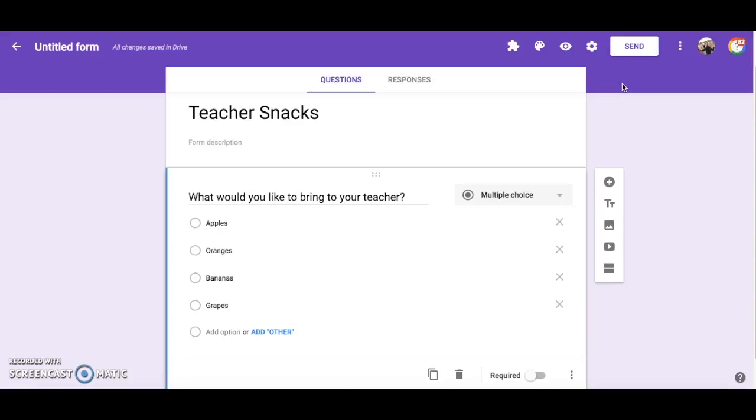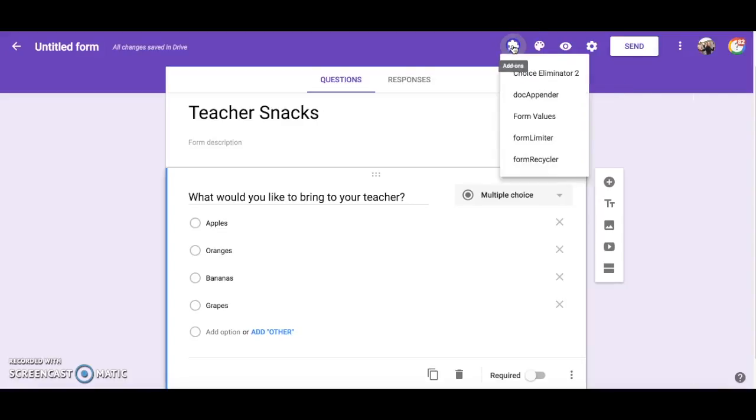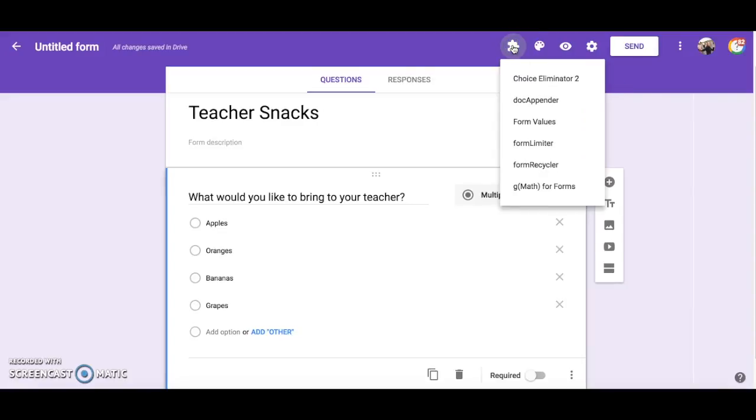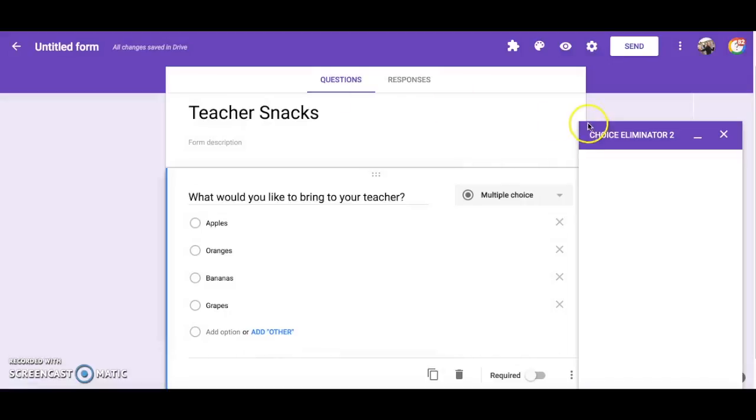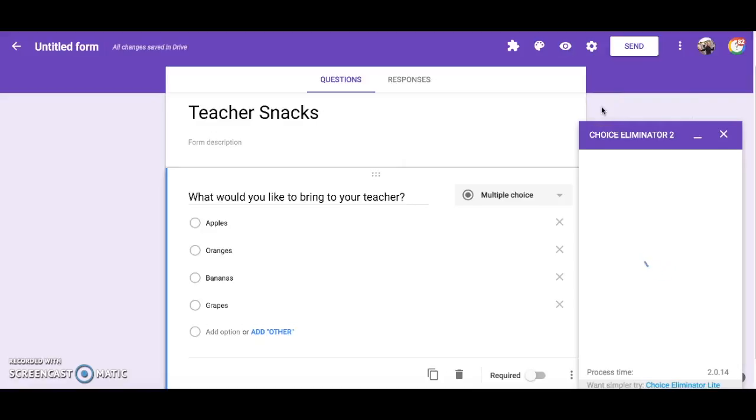To activate the add-on I'm going to click on the puzzle piece and choose Choice Eliminator 2, then choose Configure. A pop-up box will appear on the bottom right hand corner of your screen.